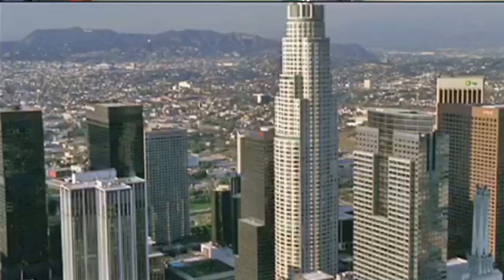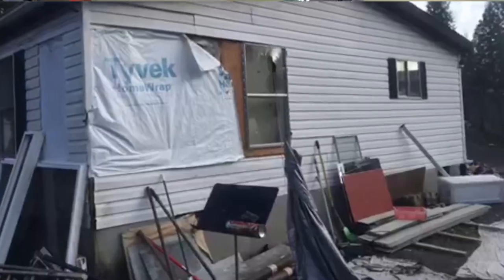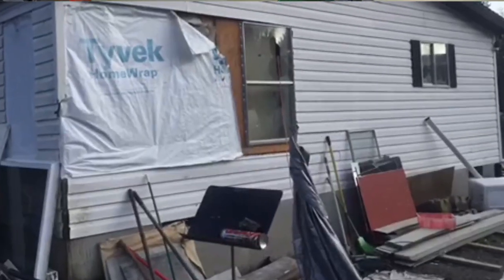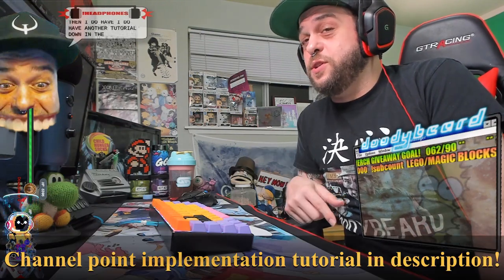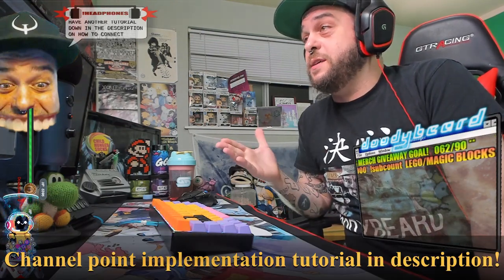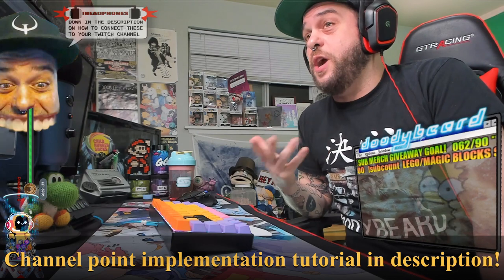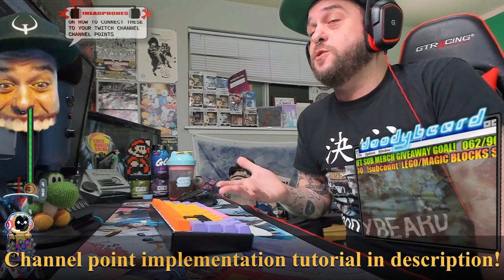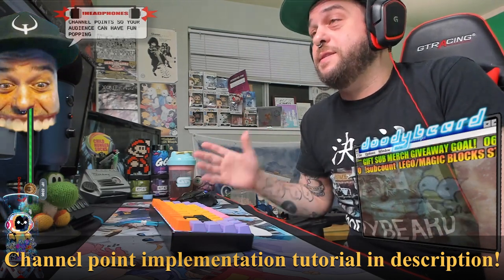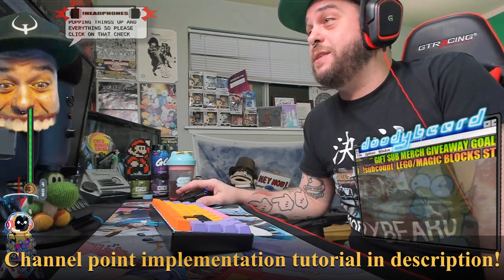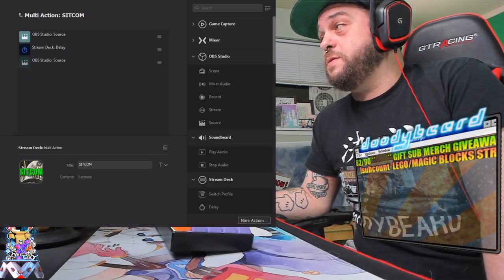All right. Now, here's just a little tutorial on how to implement this onto your stream deck or Leoron board. If you'd like to implement these cutaways and these scenes, like the Patricia scene, or other ones like this, then I do have another tutorial down in the description on how to connect these to your Twitch channels, channel points. So your audience can have fun popping things up and everything. So please click on that, check out that tutorial, but it's super, super, super simple.